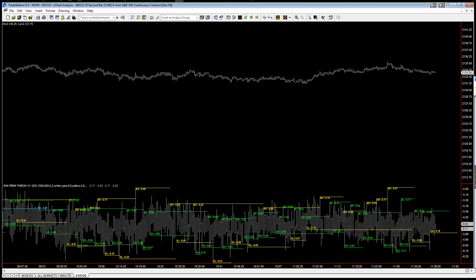So I think we'll get out of that short to go long and hopefully we won't get stopped out on the long trade because we expect that to go back up.